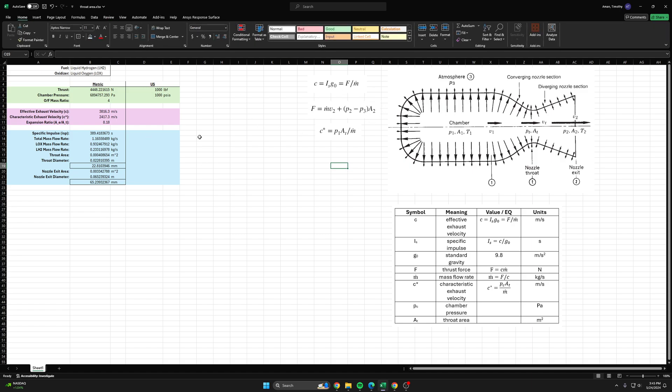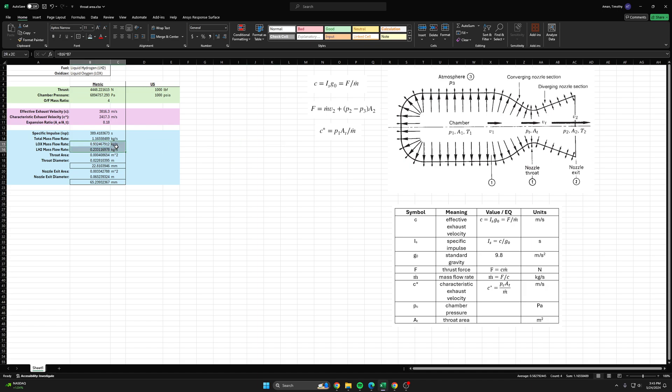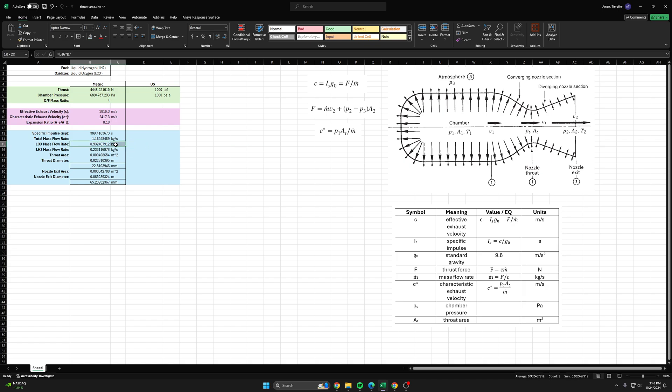In the next video we'll show you how to go from these individual mass flow rates and size your injector geometry such that you're getting these mass flow rates through your injector holes. We'll find the total orifice area or hole area basically for each one, and then we'll divide it up into the different holes and show you how to size the injector orifices. All right, thank you.